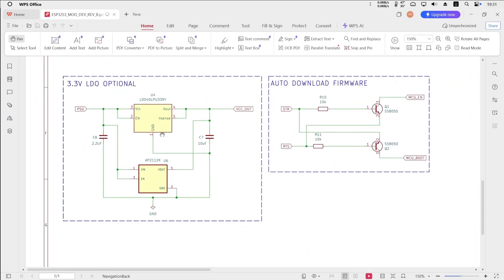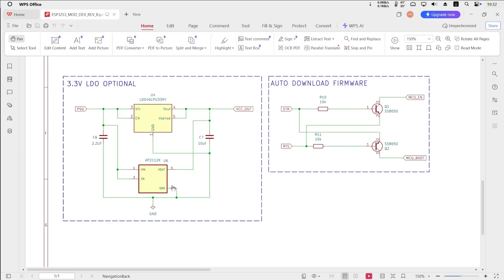Next, let's talk about the 3.3V LDO, low dropout regulator. As I mentioned at the beginning of the video, this board is designed to use one of two LDO options, LDO40L or AP2112K. You should only populate one of them, depending on your requirements. They differ in performance, quality, and cost, and I'll briefly go over those differences based on the datasheets.